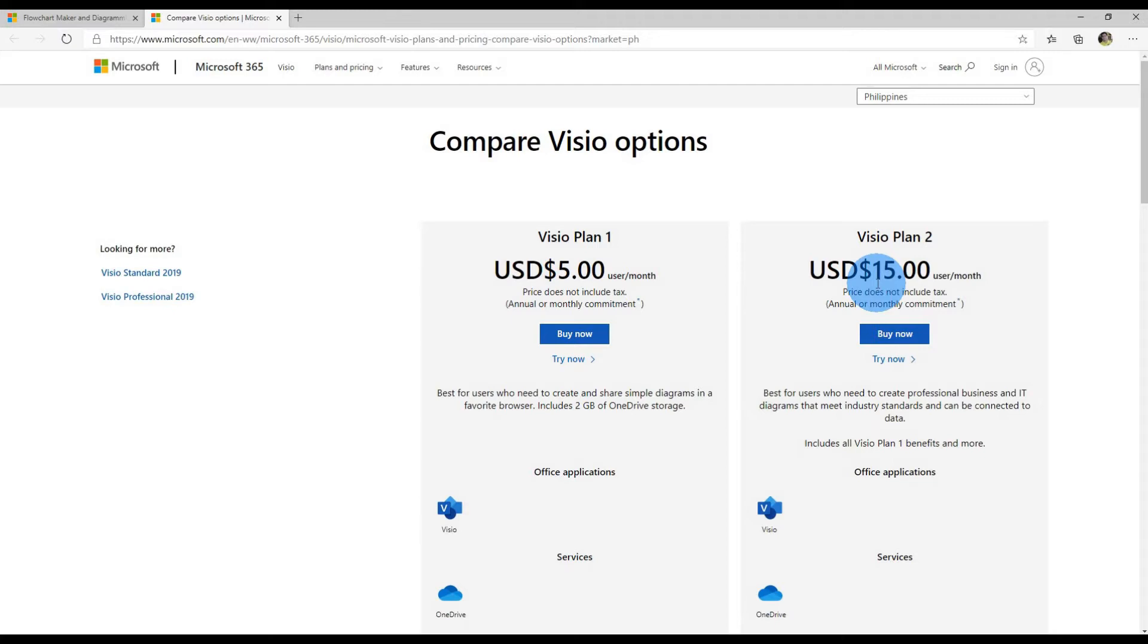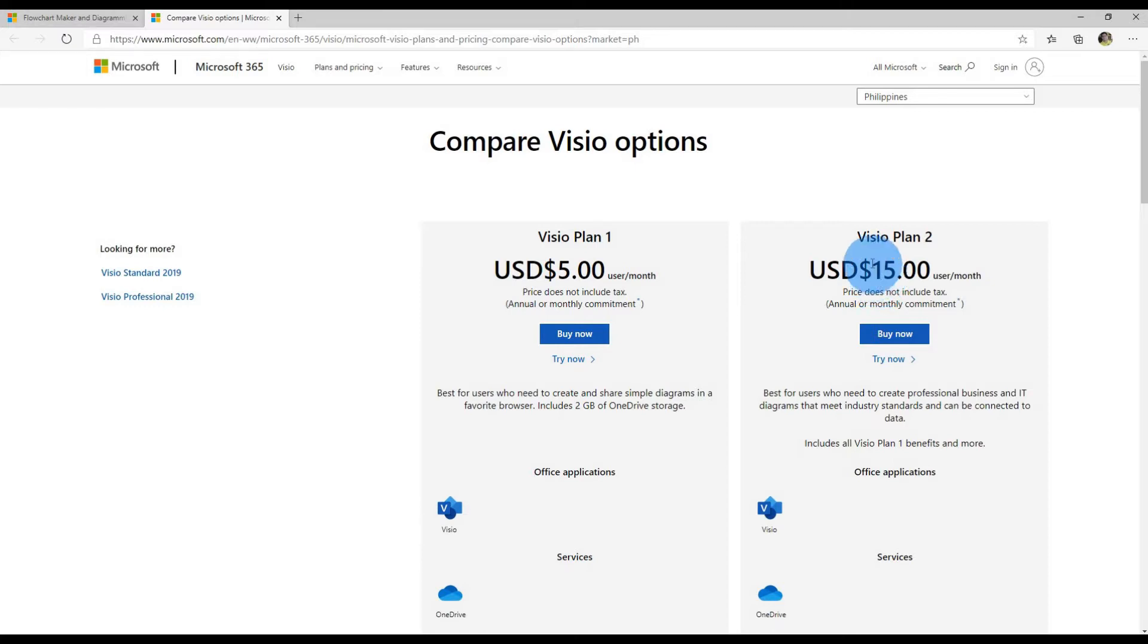You can collaborate with multiple people at the same time on the same diagram. You can link diagrams to live data and also get access to information rights management. If you are in a professional setting, you might need that additional functionality so Visio Plan 2 might be best for you.